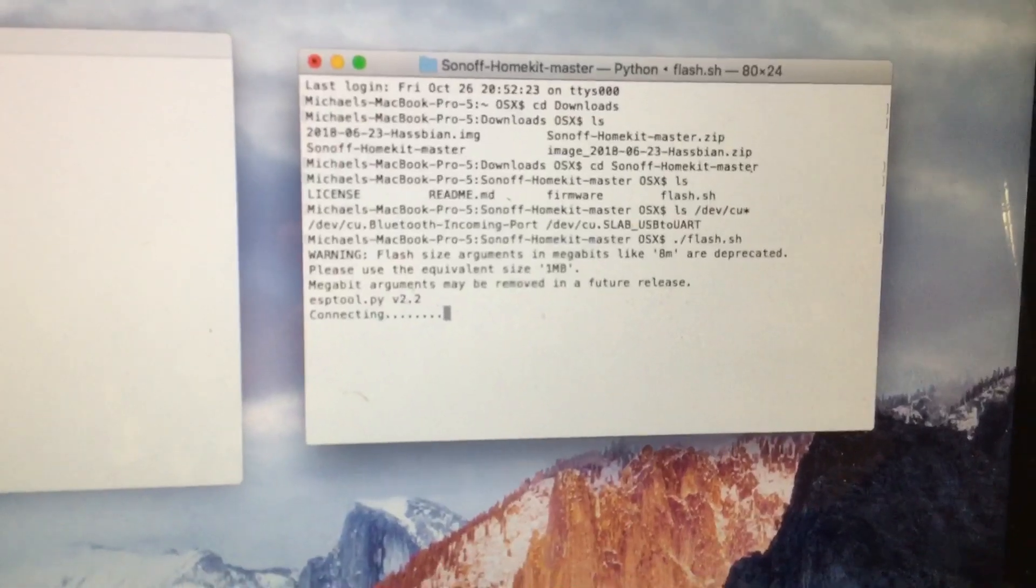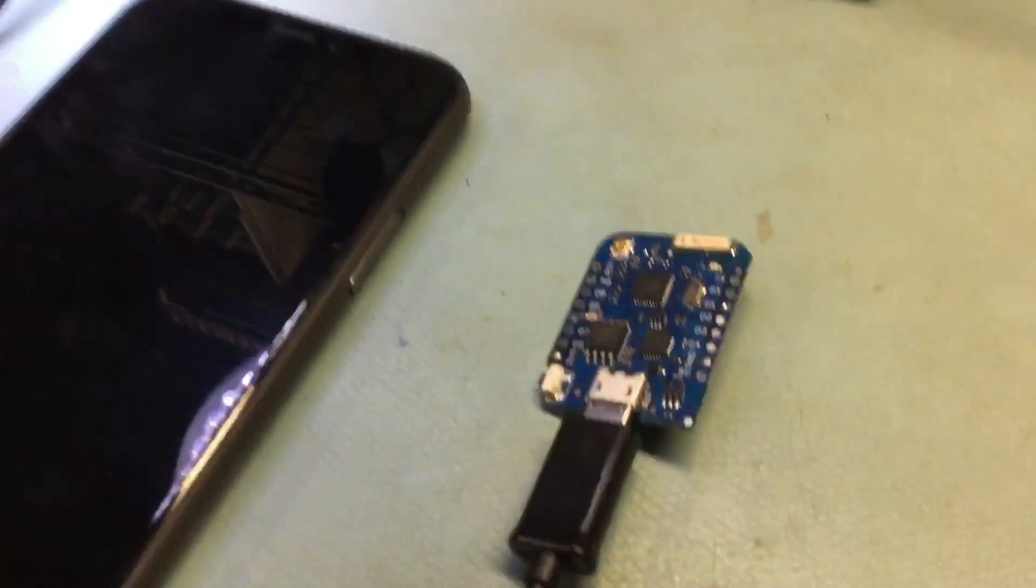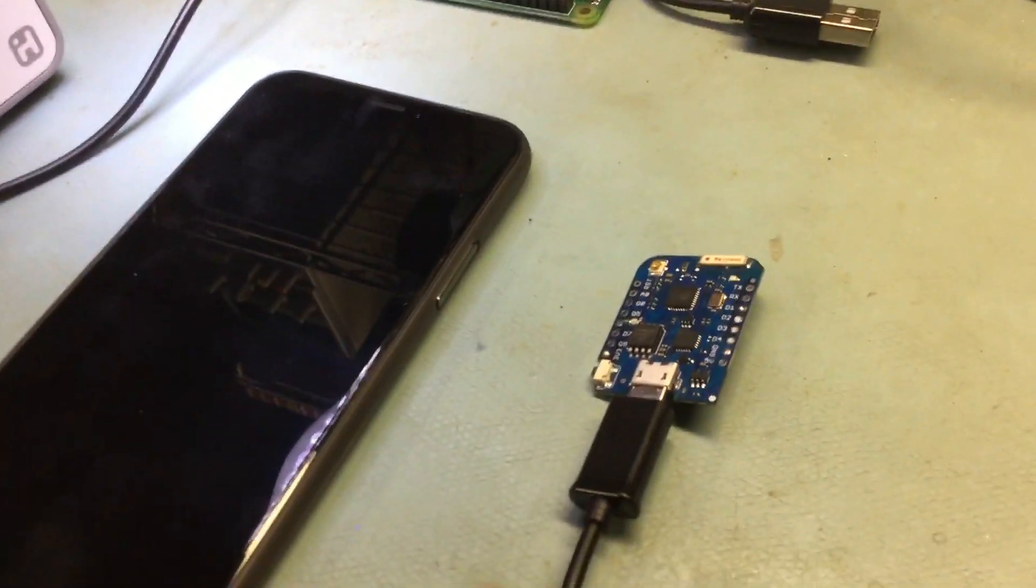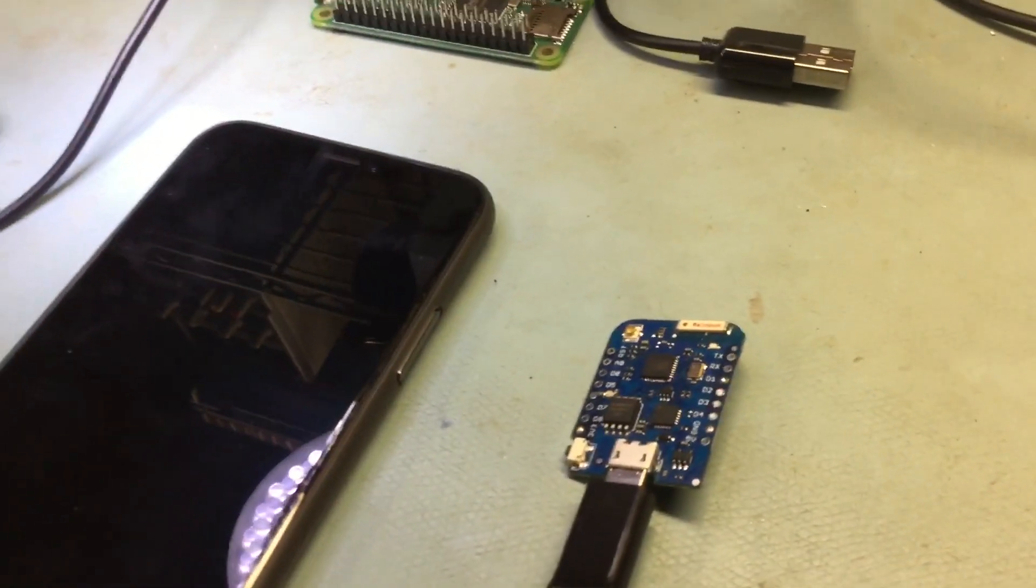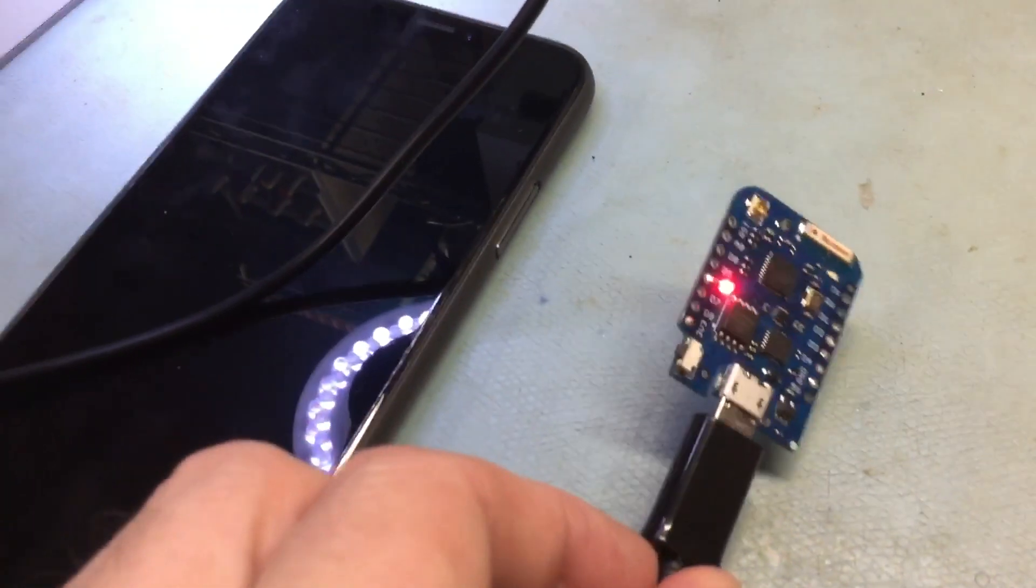And when that's done, your WEMOS will reboot. There will be a Sawn-Off SSID. You tap on that, enter your password, and then your WEMOS is connected to your network.